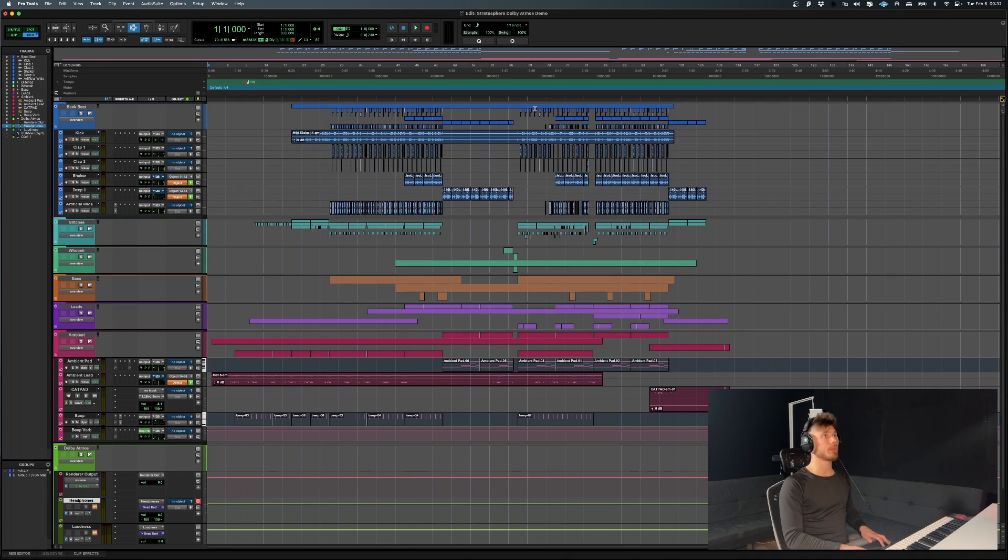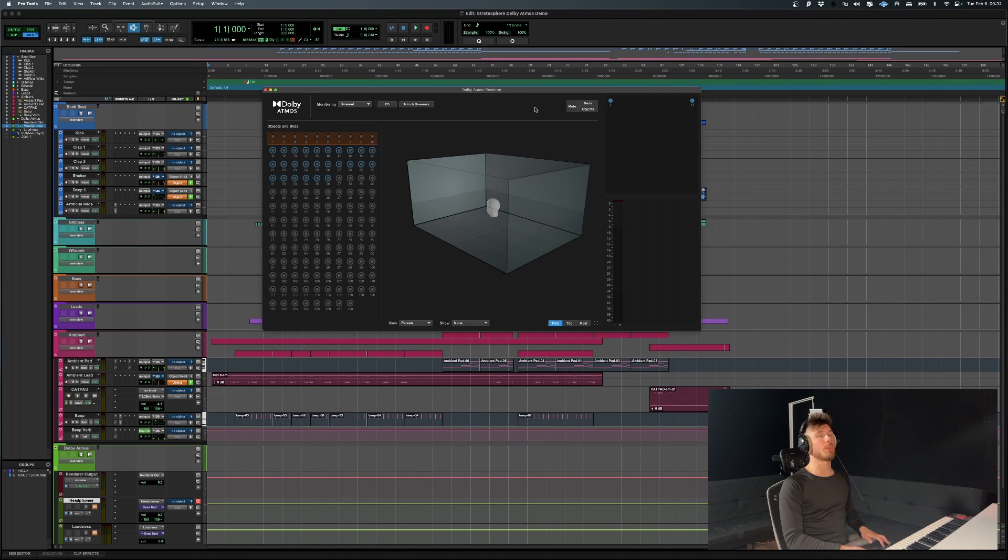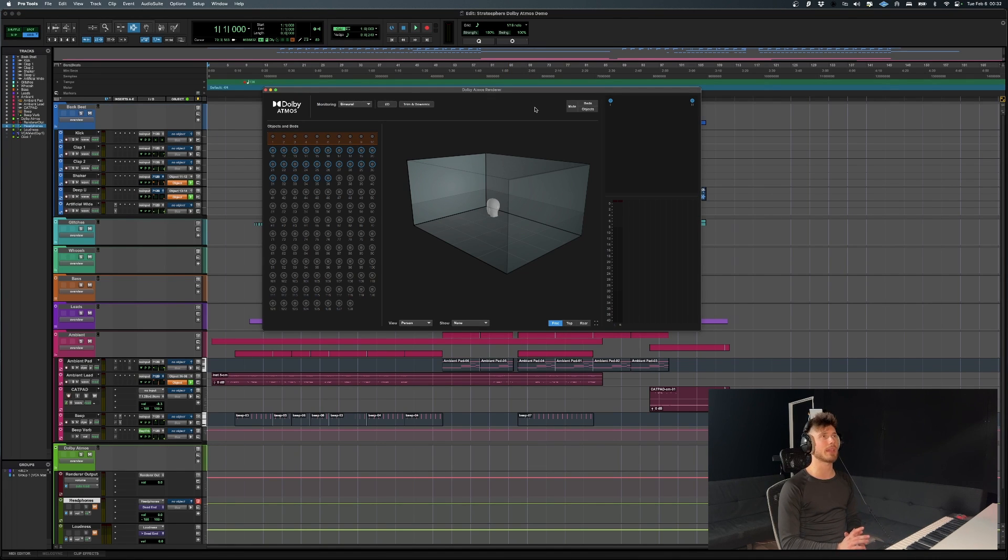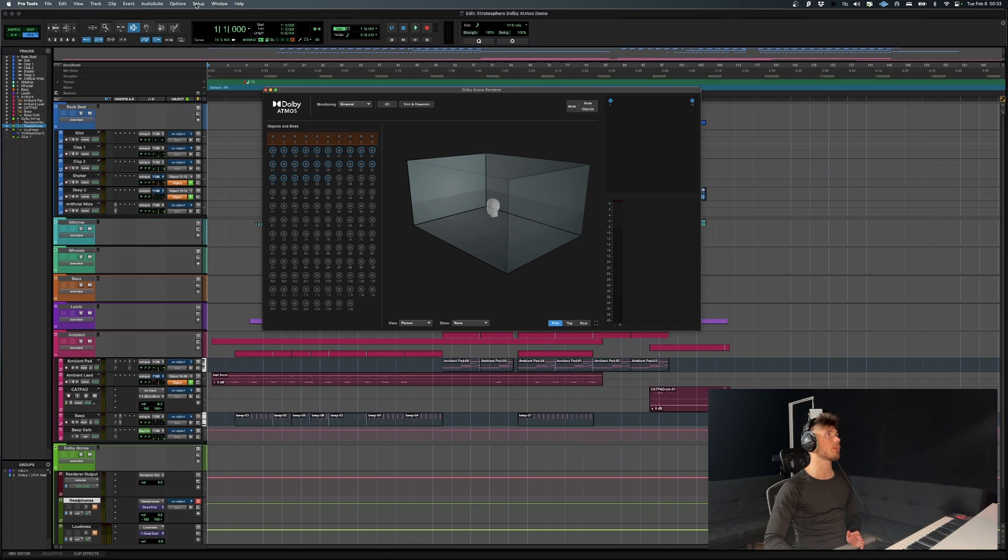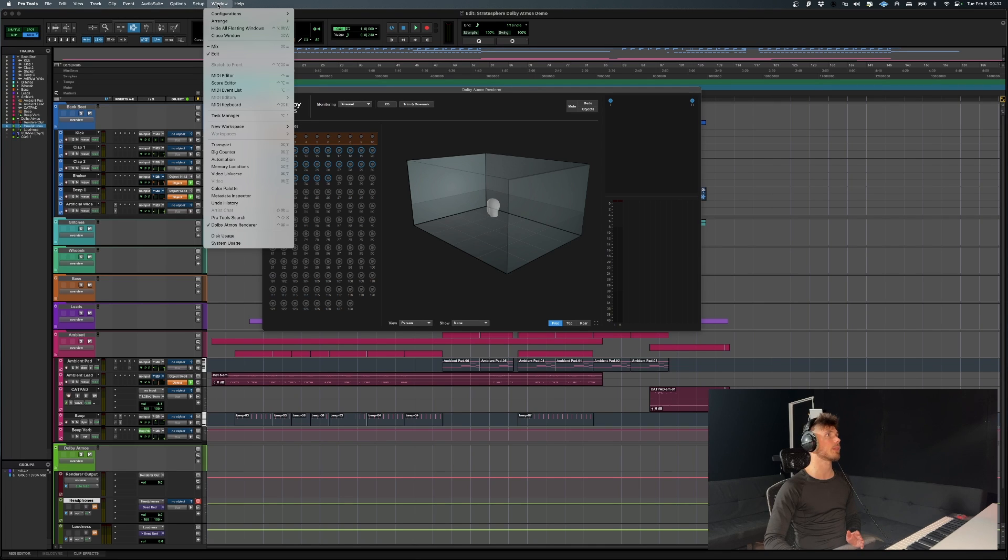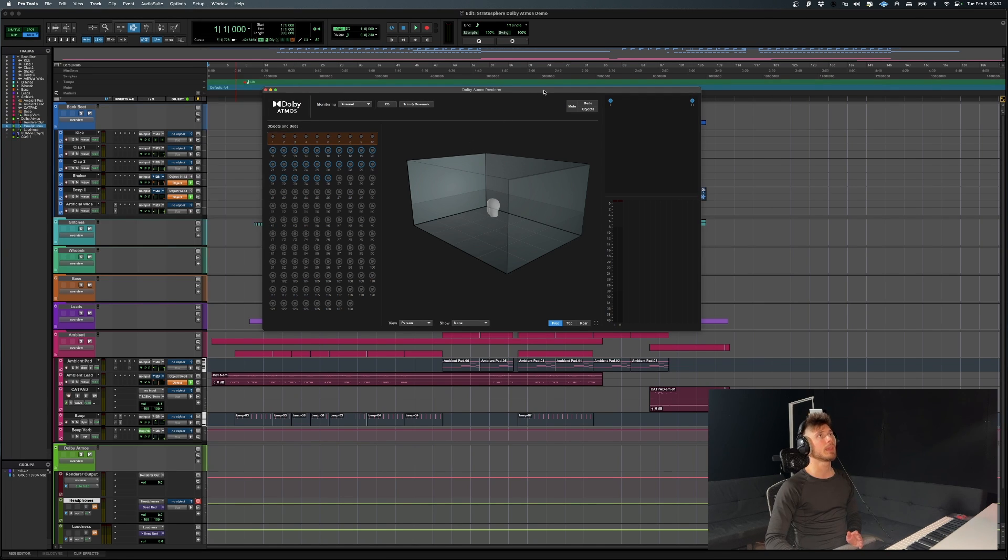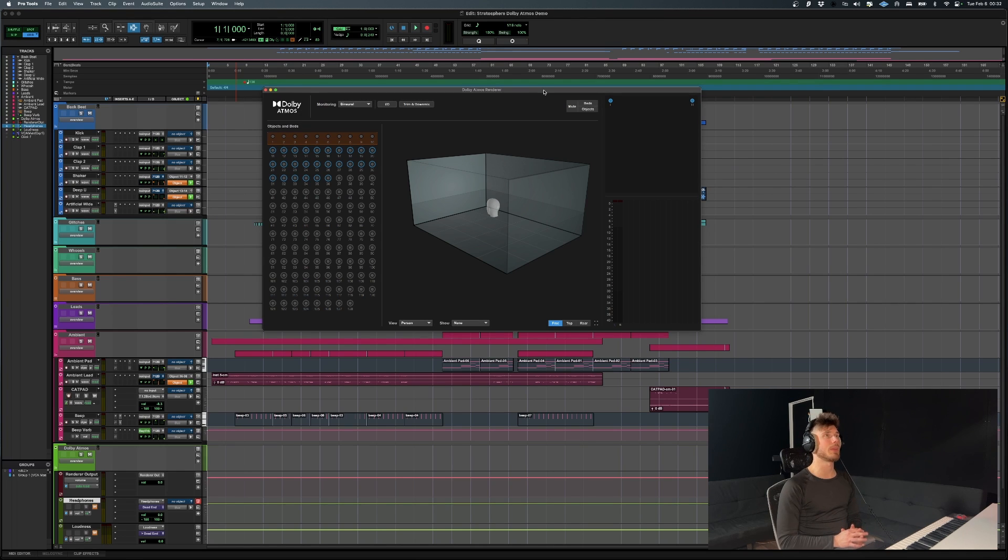As you can see, you can open and close it. Just make sure to take note of that because otherwise you're going to have to go find it over here in the window menu, where you see Dolby Atmos renderer. That's pretty much the only two ways you can open it, at least that I found.